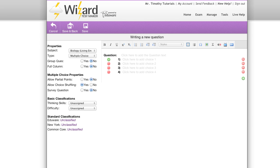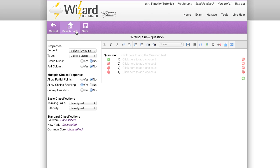Here we have our question editor. This is a fully featured suite that allows you to edit questions and change any property you'd like to. You have save and back which allows you to save and return to your exam, and you have save which allows you to save immediately and continue editing your question.